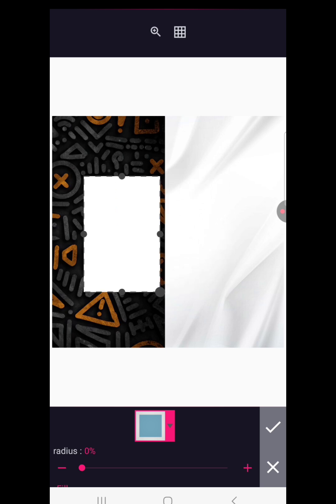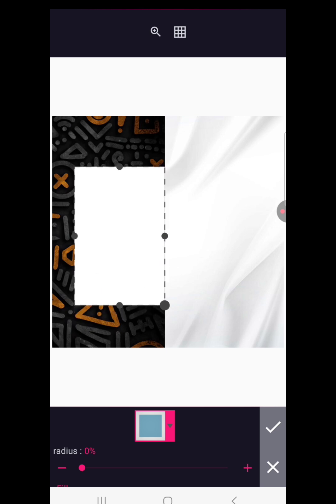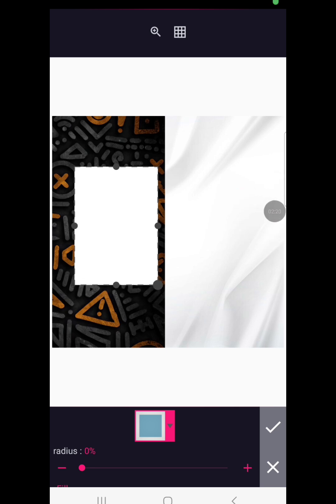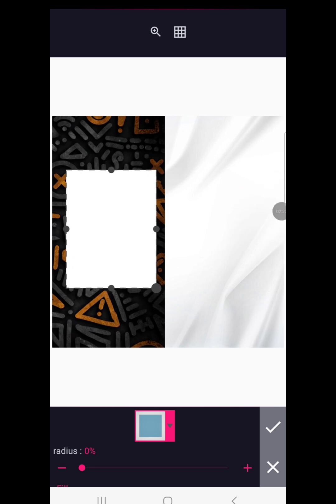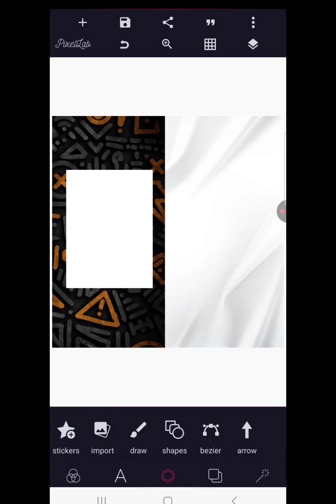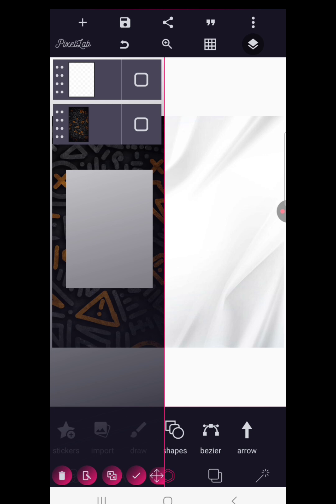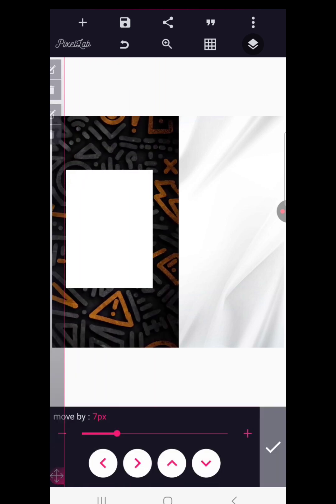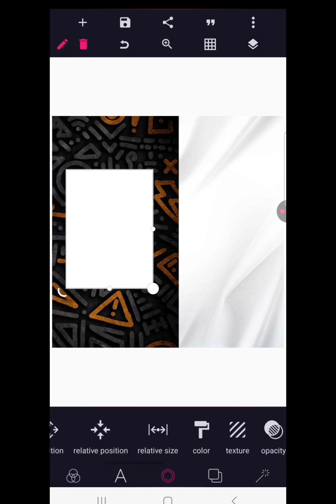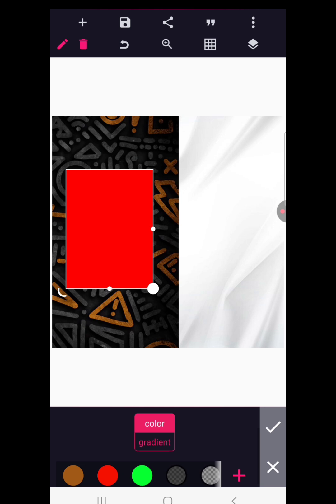After achieving this, go back to shapes and select a simple square shape — make it a rectangle, a tiny rectangle. Position it here, and let's bring this shape a little bit to the right.